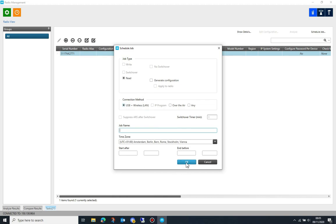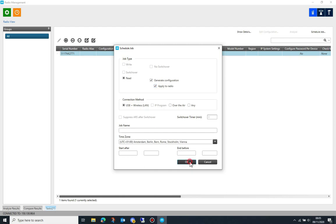Select read, generate configuration, apply to radio, and USB/Wi-Fi. Leave the rest of the selections as they are, then click OK.